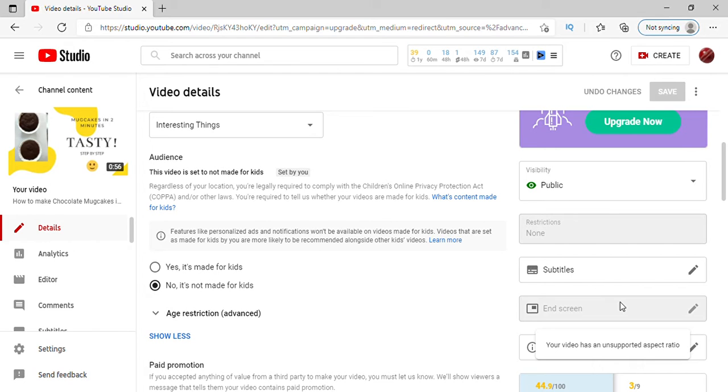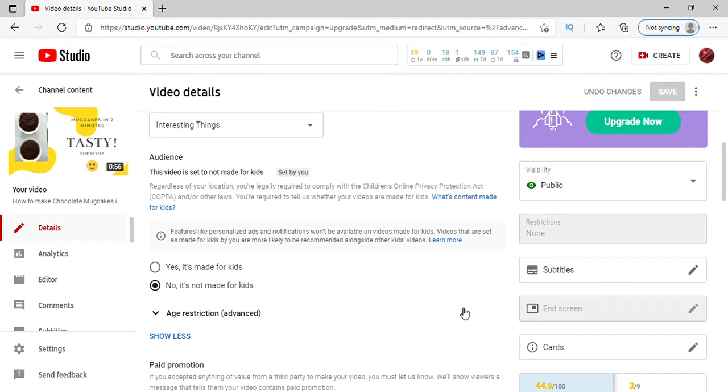What this means is that end screen can't be available on your video. This happens because your video is not according to the standard size of YouTube, which is 16:9. So if you convert your video into the standard size, it will again be possible to put an end screen, and that is pretty simple to do.